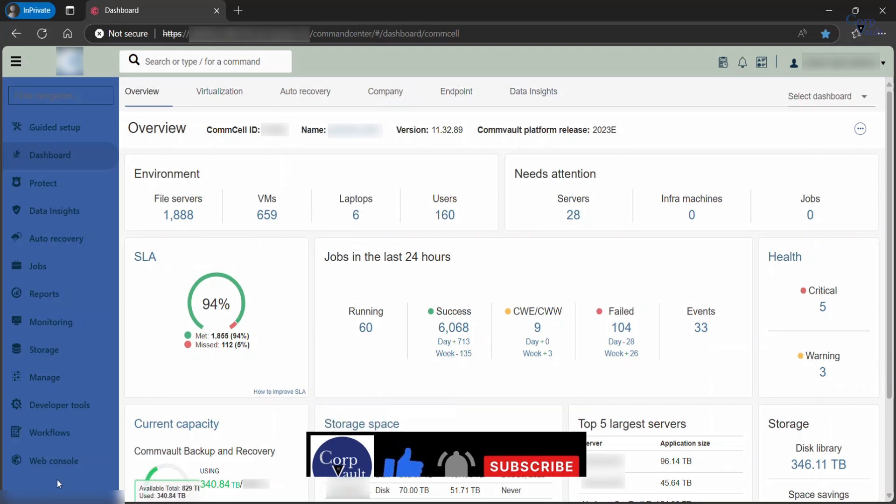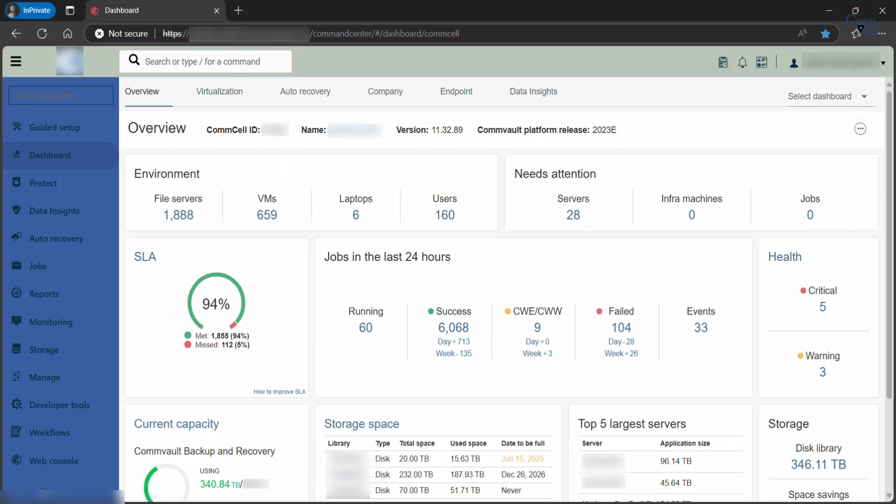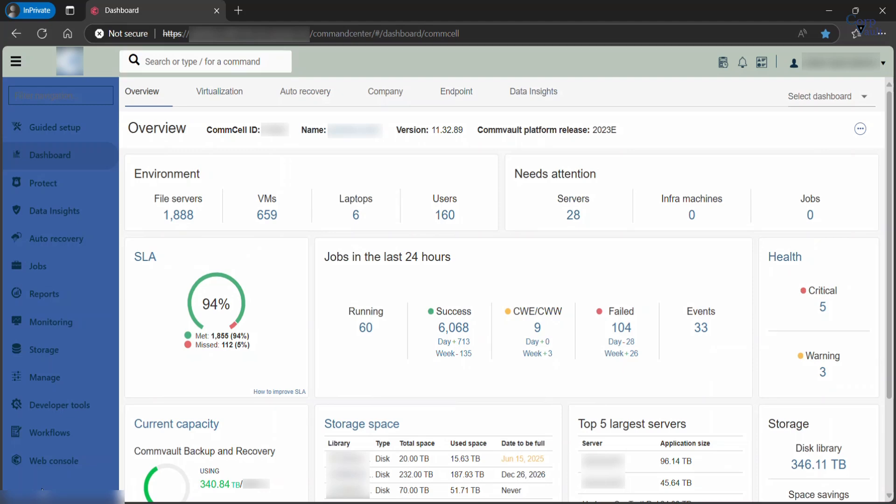After everything is set up, the subsequent logins would bring you to this dashboard view. This is the navigation pane, and it is the main navigation pane for accessing the various components in command center. This is global search bar, and is used to search for CommCell entities and navigation items in command center. We will discuss the global search bar in detail in another video.